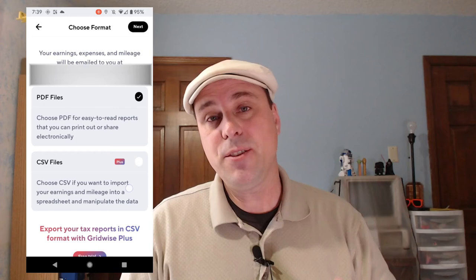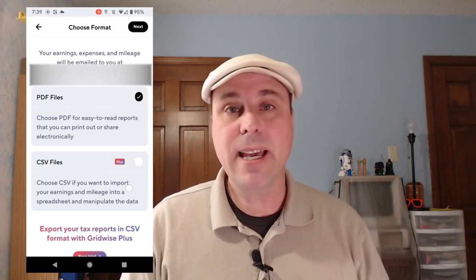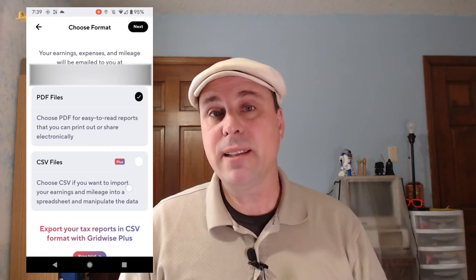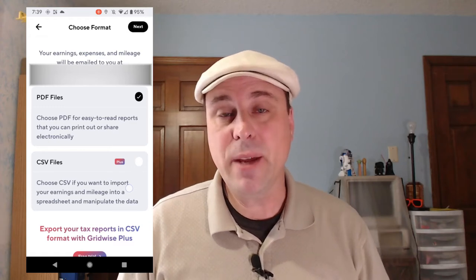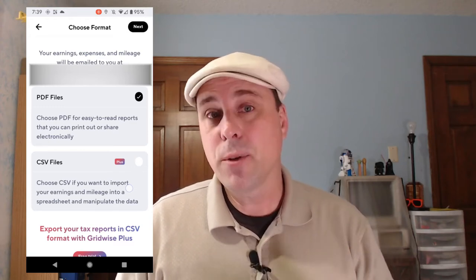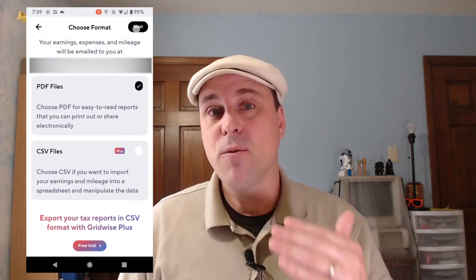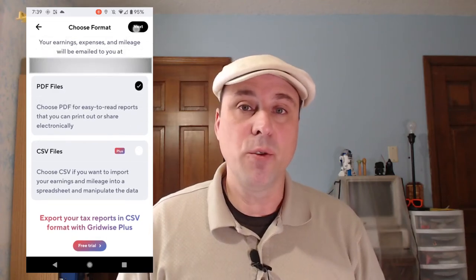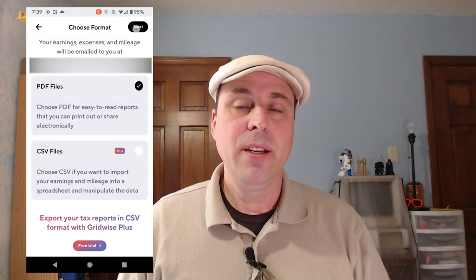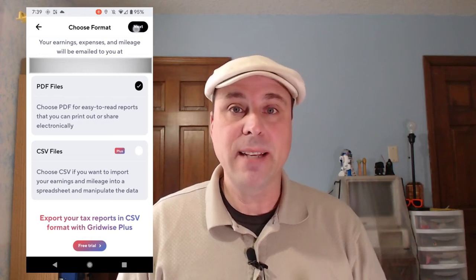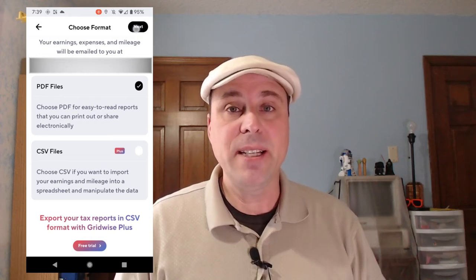Once you've tapped Create Report, you're going to see that you can choose a format. If you have a Plus account, you can get a CSV file. If not, the only option that you have is a PDF file. You're also going to want to make sure that the email address listed here is the one where you want to receive your report. You can change that in your account settings if needed.